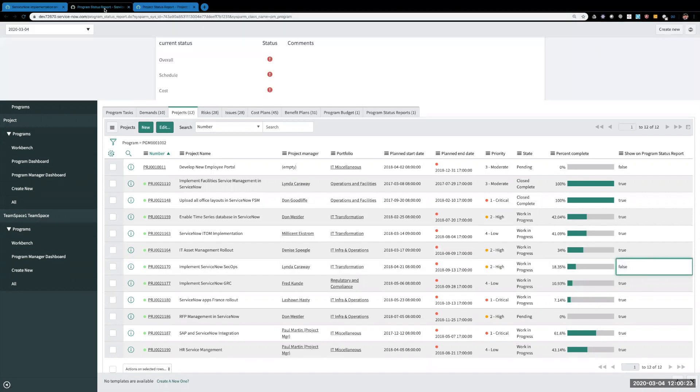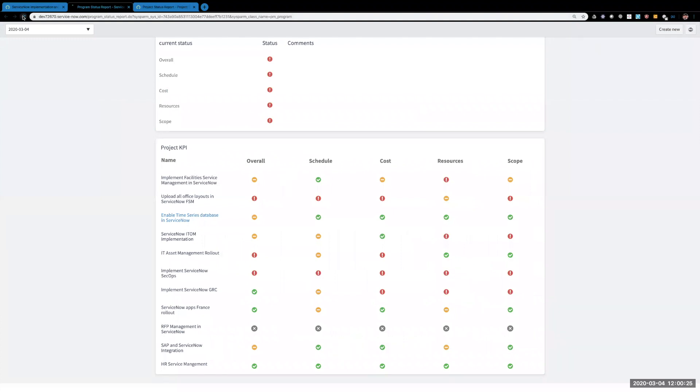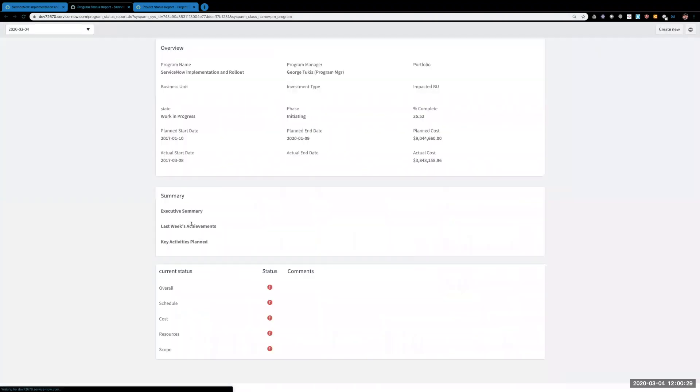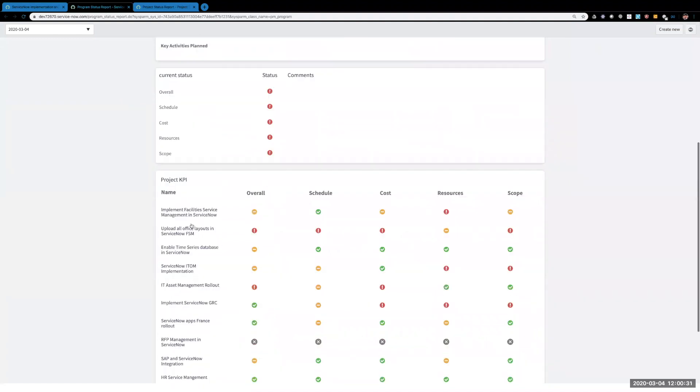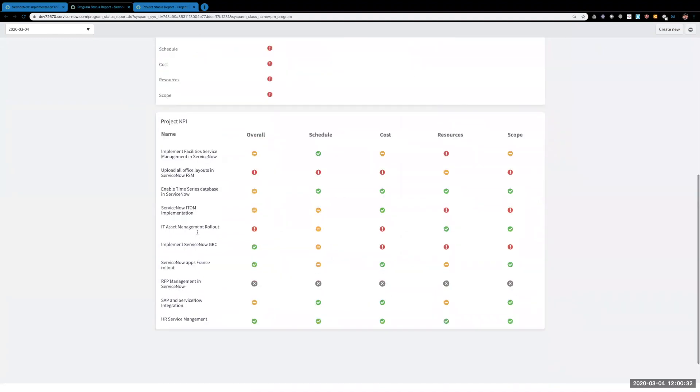So if we go back over here and refresh this, you can see the implement ServiceNow SecOps is now gone.